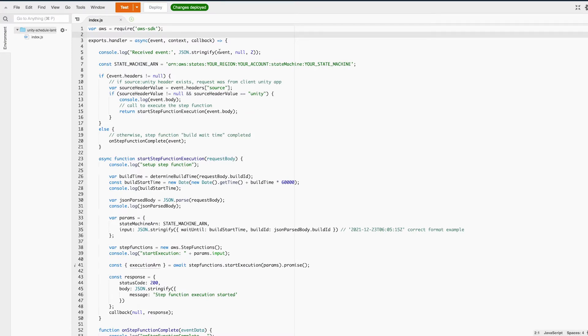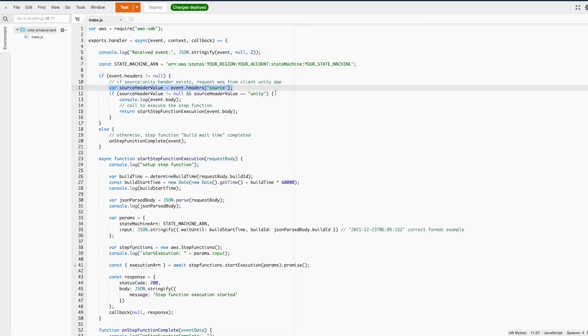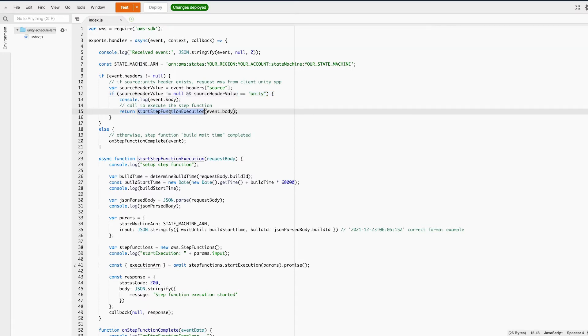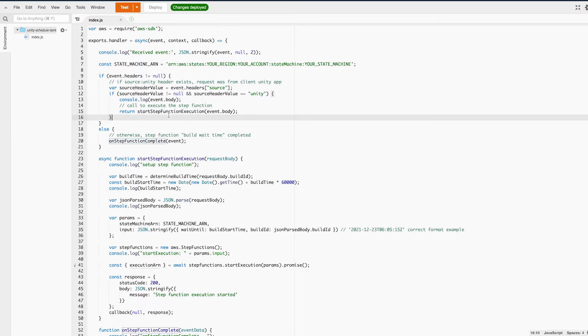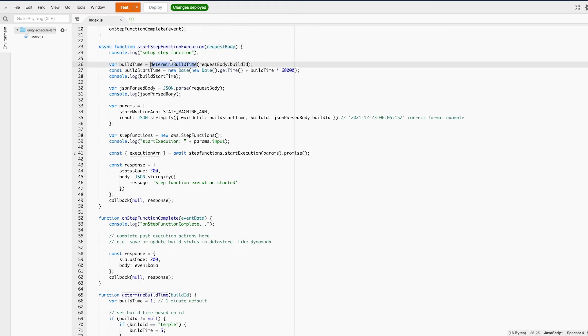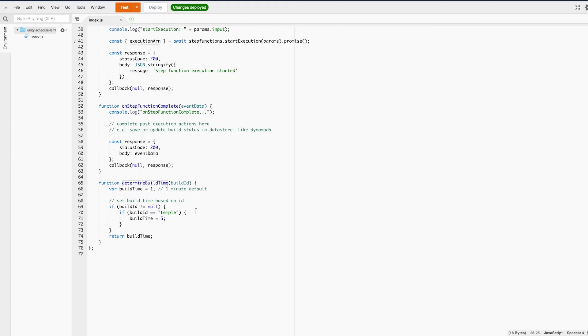We pass in a JSON object that contains the build type we want to kick off. I added a source header with the value of Unity as part of the request so we know this request came from Unity and not from any other source. I do this because I wanted to use the same Lambda function for both starting the step function and also receiving the output once it's complete. So let's go into the start step function execution method. Here I call DetermineBuildTime to get the build time needed for this object type.